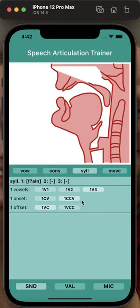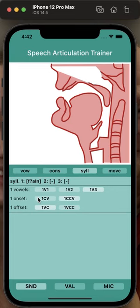So please mail me if you see common consonant, vowel, or syllable combinations that do not work, and I will do my best to implement them to make the program better.